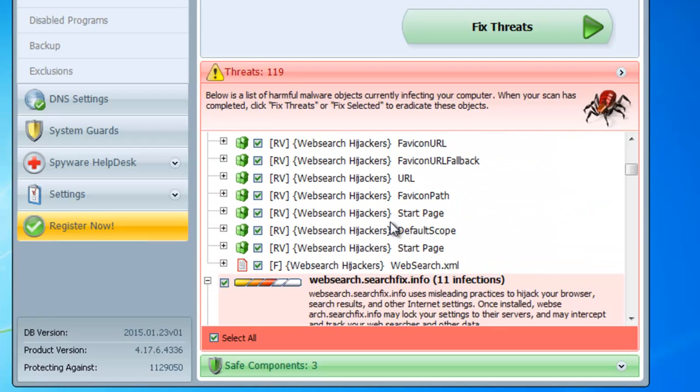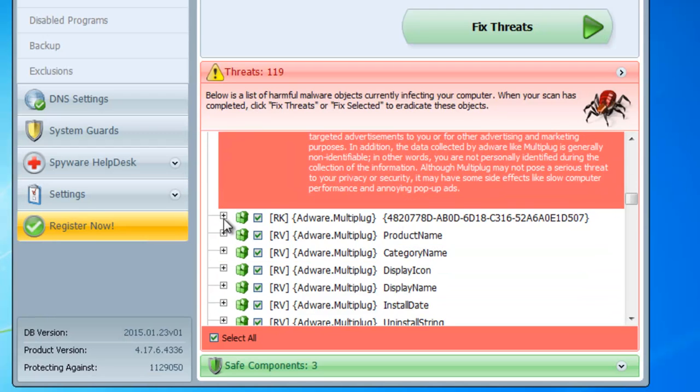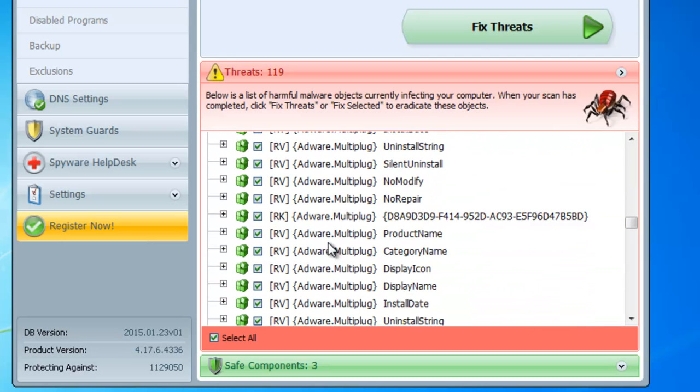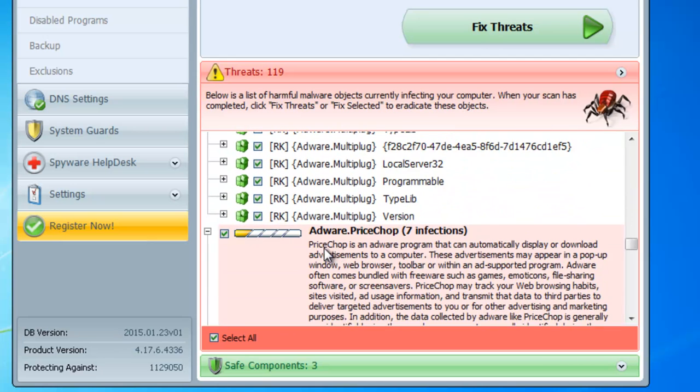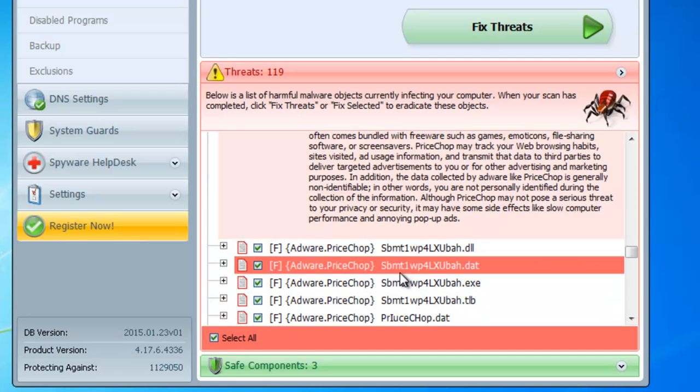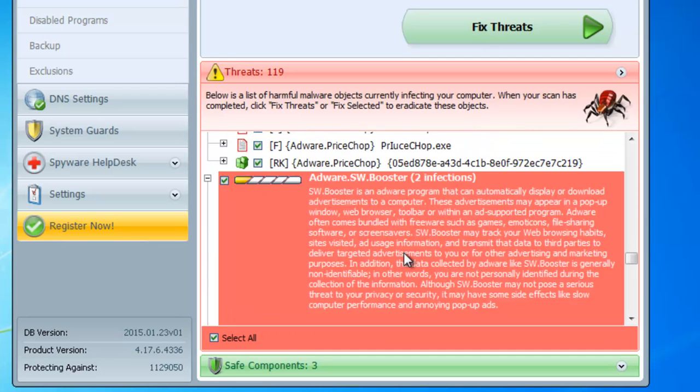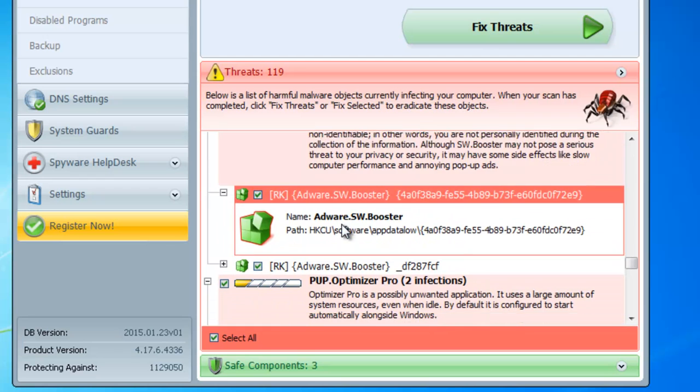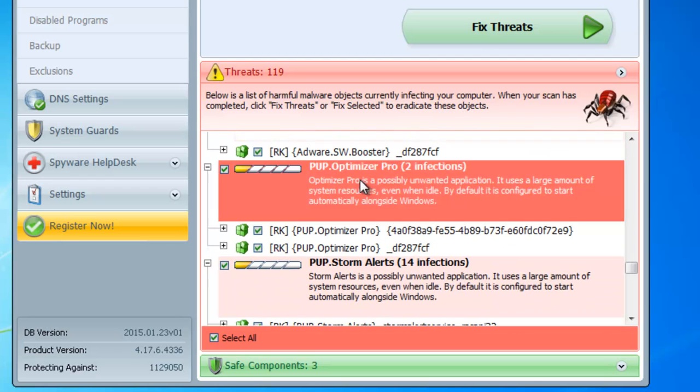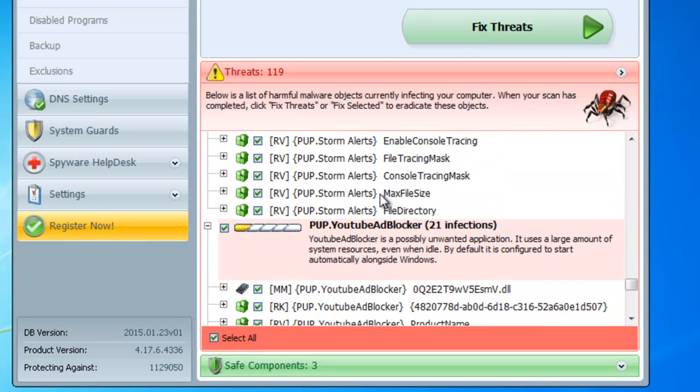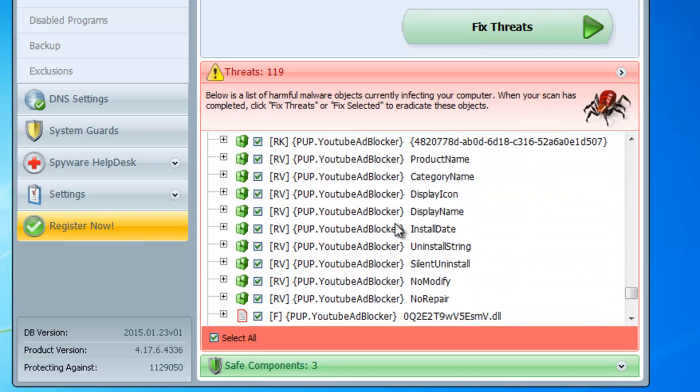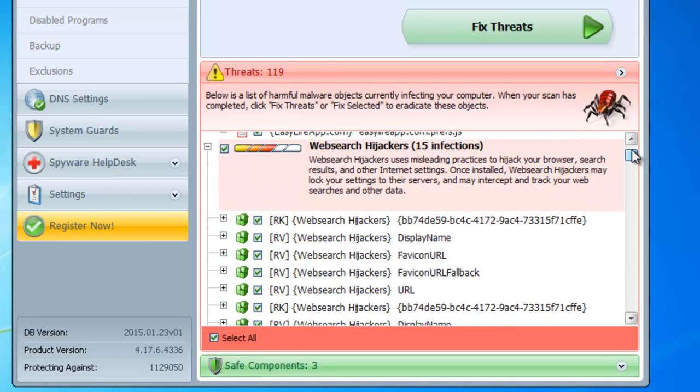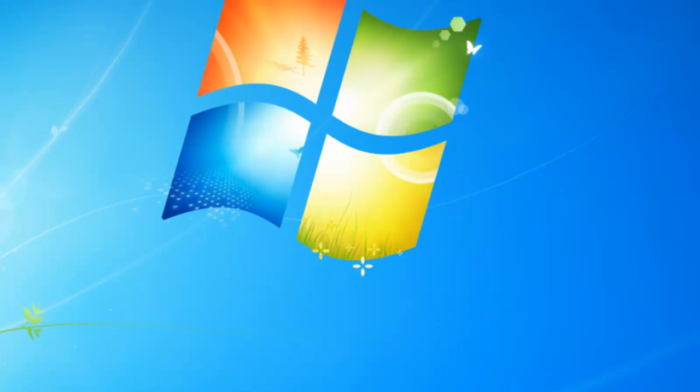And here are the first results of SpyHunter anti-malware scanner. Detected 119 pieces of adware malware on my PC after I installed this adware. As you can see YouTube adblocker should be present. Yes, it is present in the results. 21 items, folders, registry keys, files. So I guess they will be successfully removed.